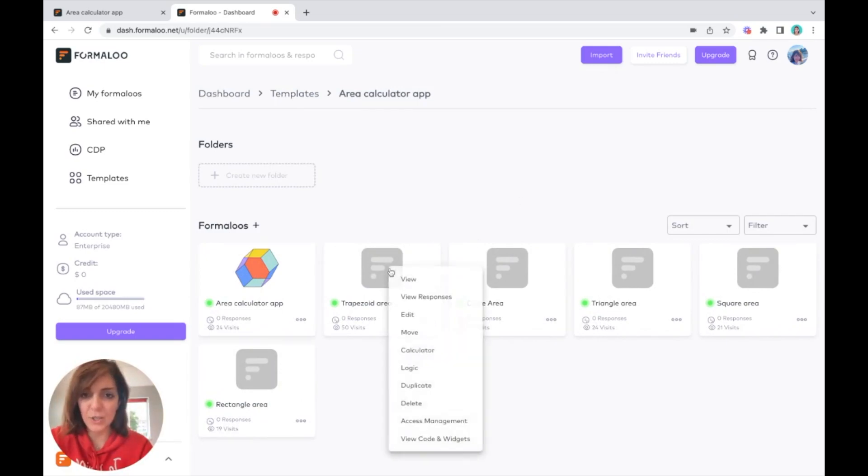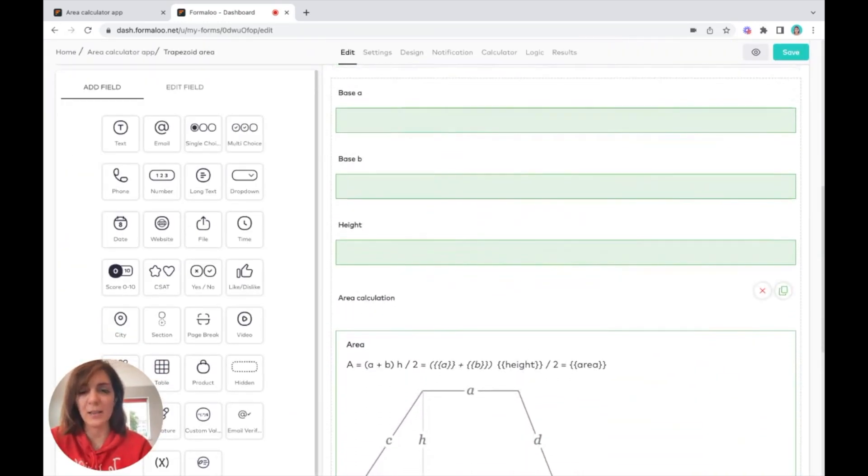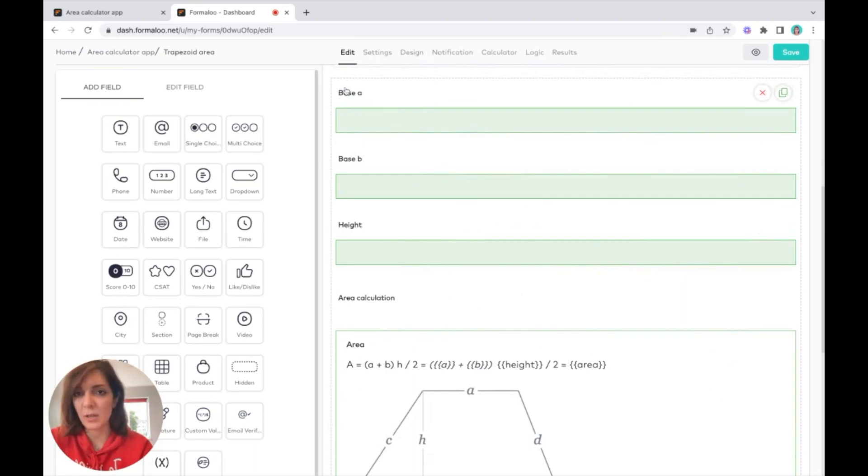Here you see that if I click on each of these forms and click edit, I can edit the form and change it as I want.